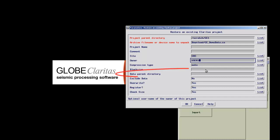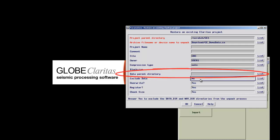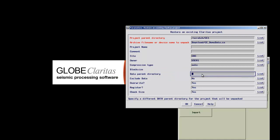Claritas also gives you the option to store the actual seismic data in a different location on your system, such as a large data disk, for example.